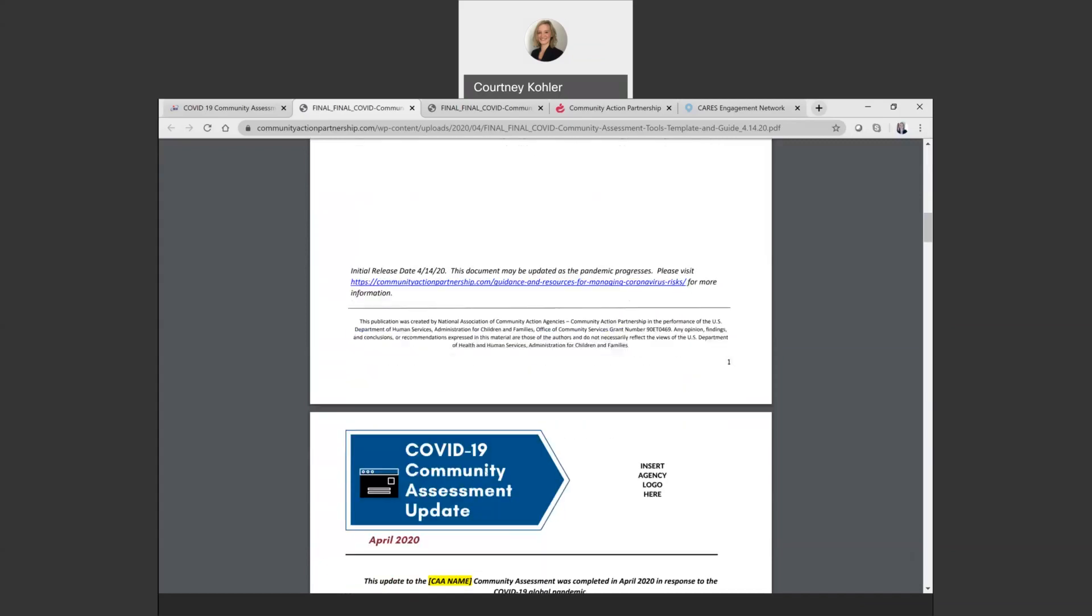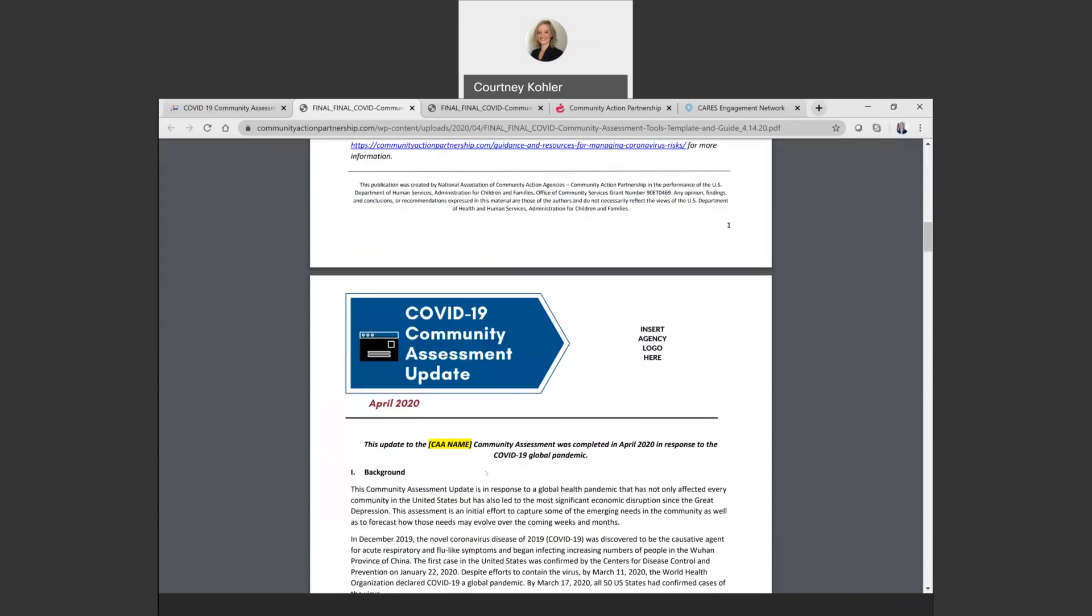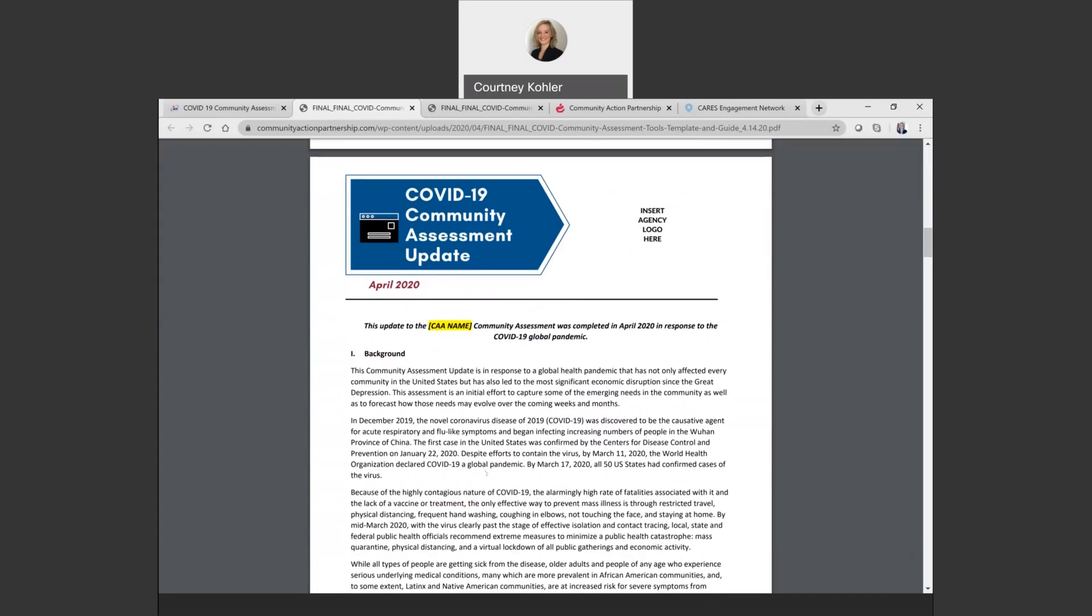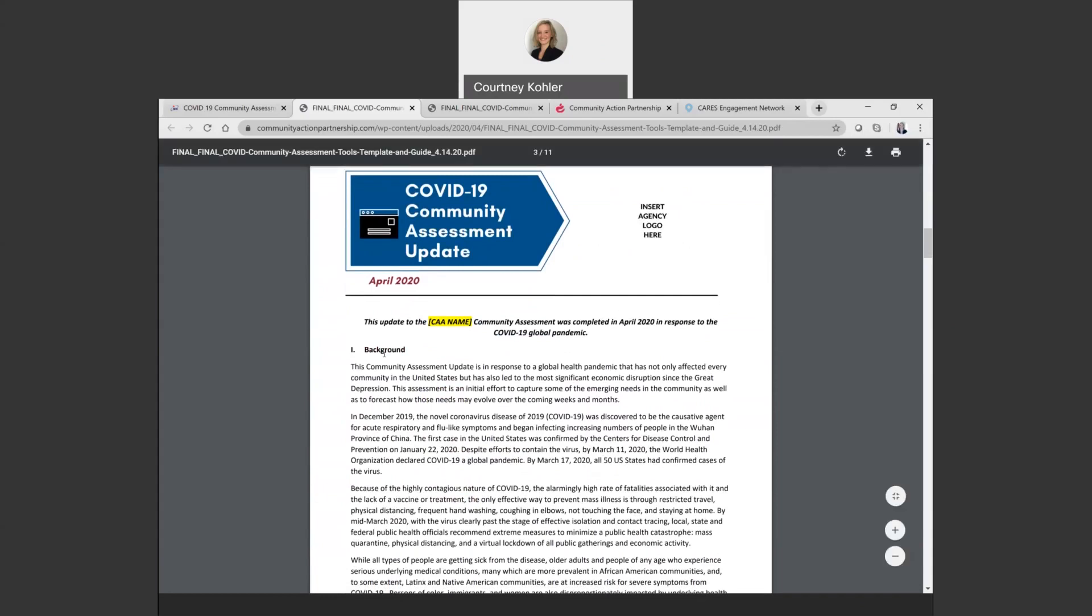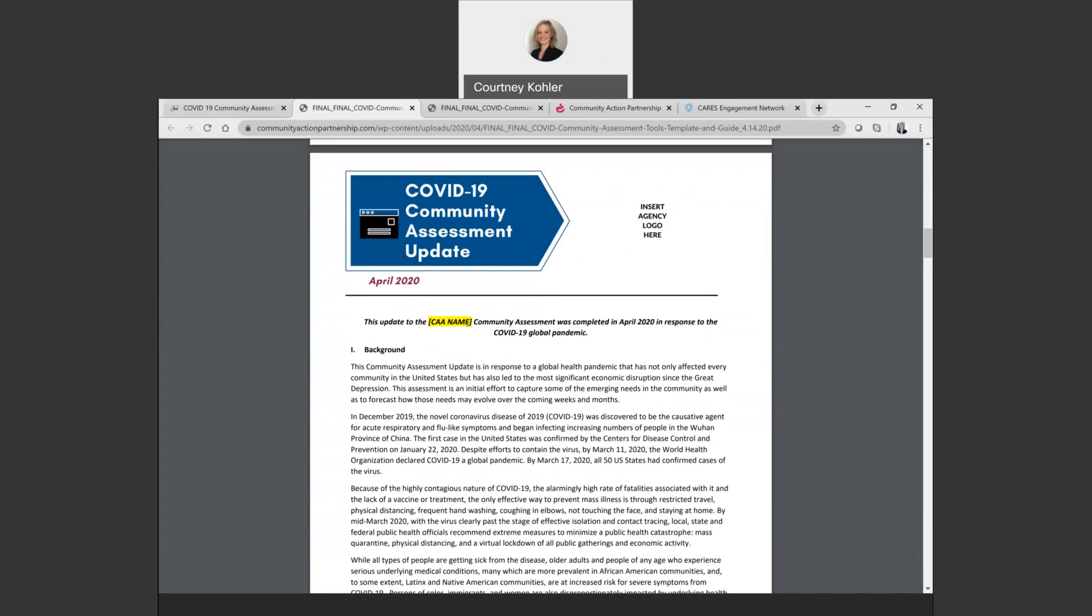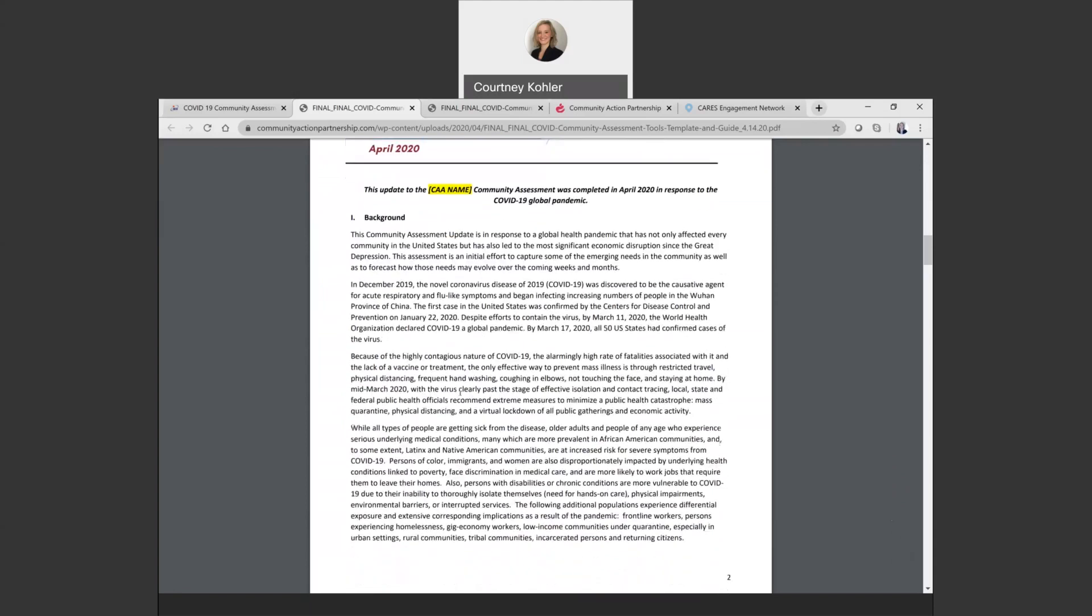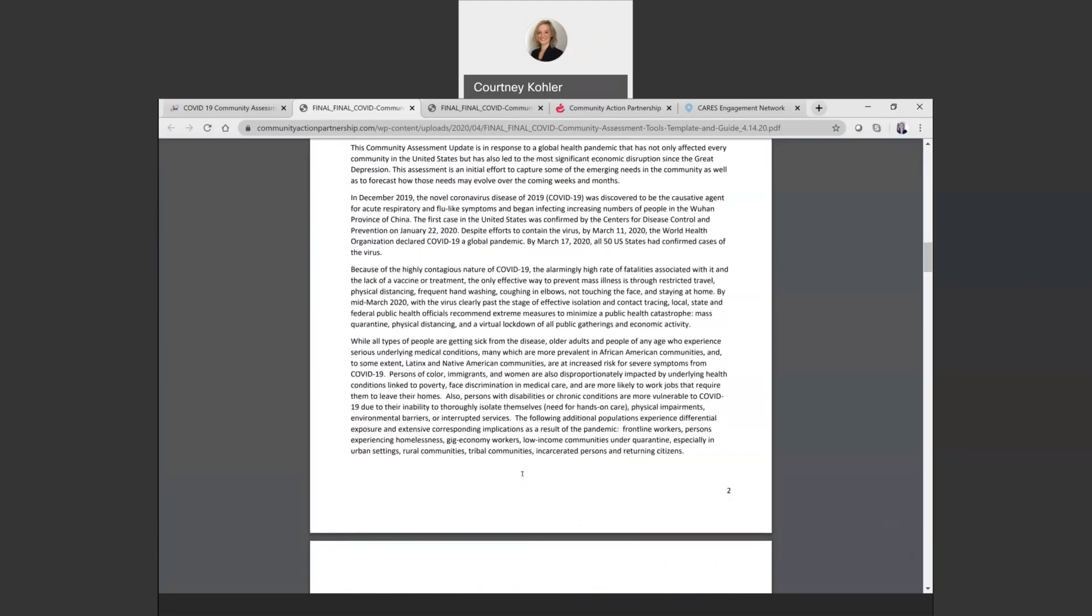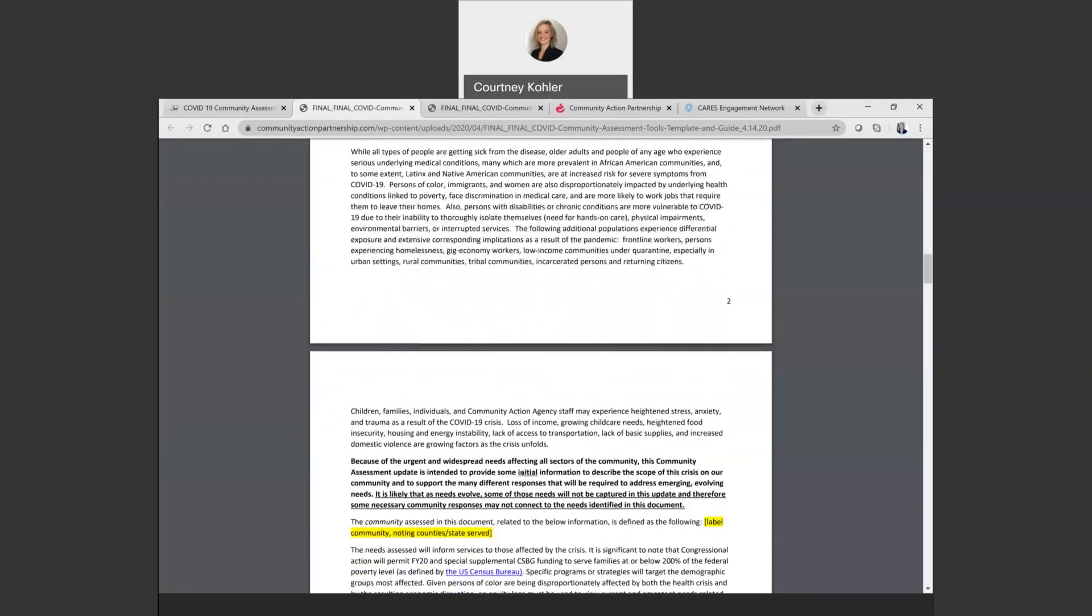Within this template, we have included some pre-filled text accompanied by places to insert local data, examples, your agency logo, agency name and information. You'll see these different highlighted sections here in the template are where you can insert your local information. We do have all of this pre-filled text, but if there are pieces of that that you want to edit within the Word document format, please feel free to do so to adapt it to your needs.